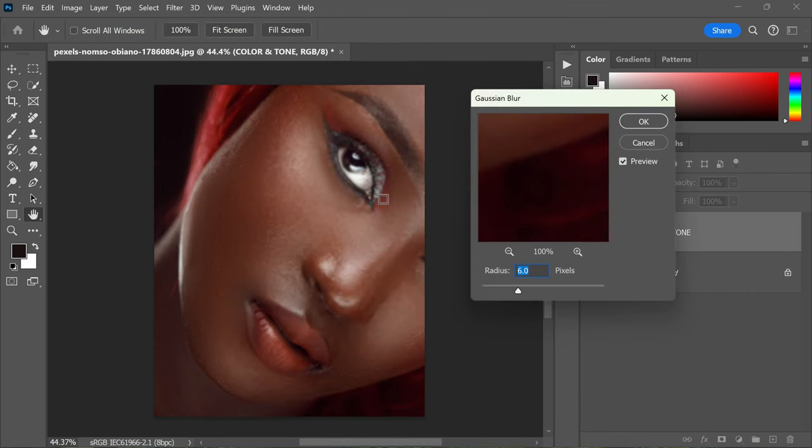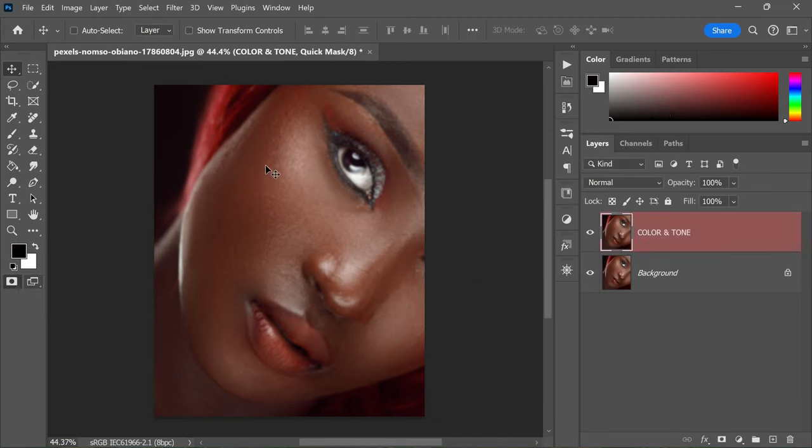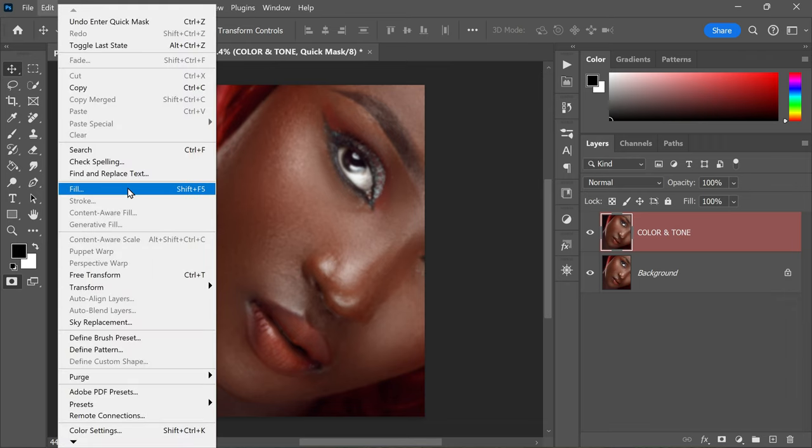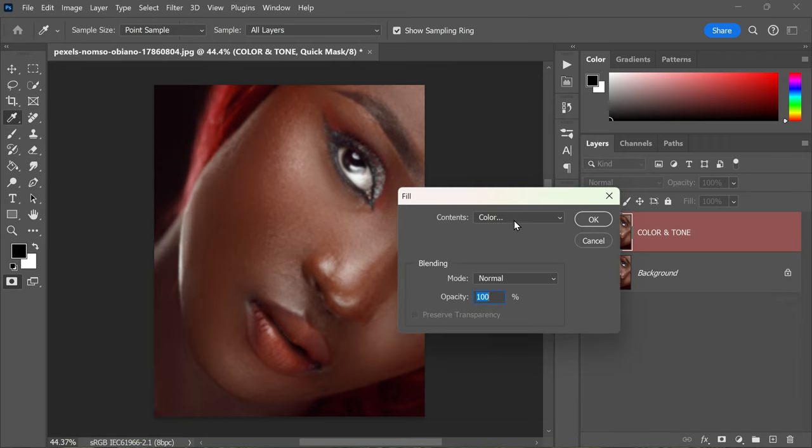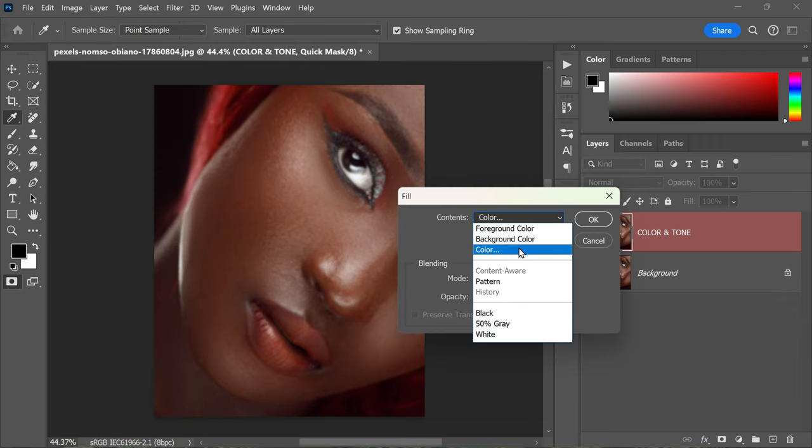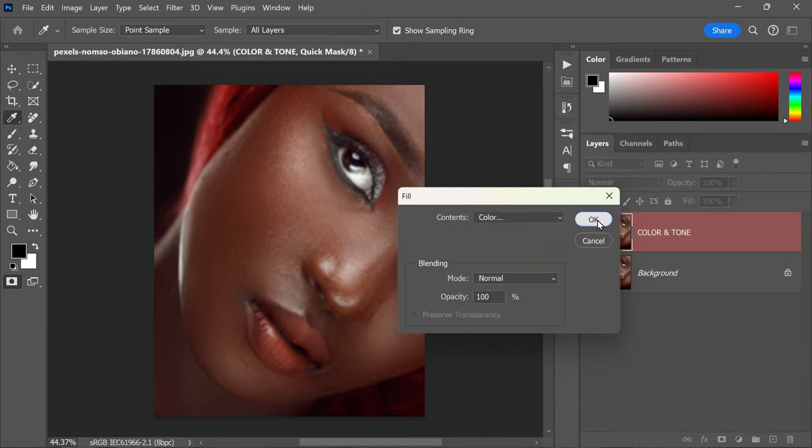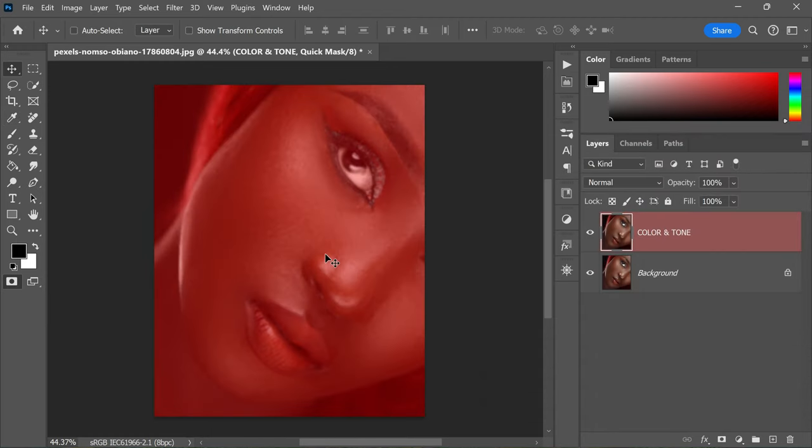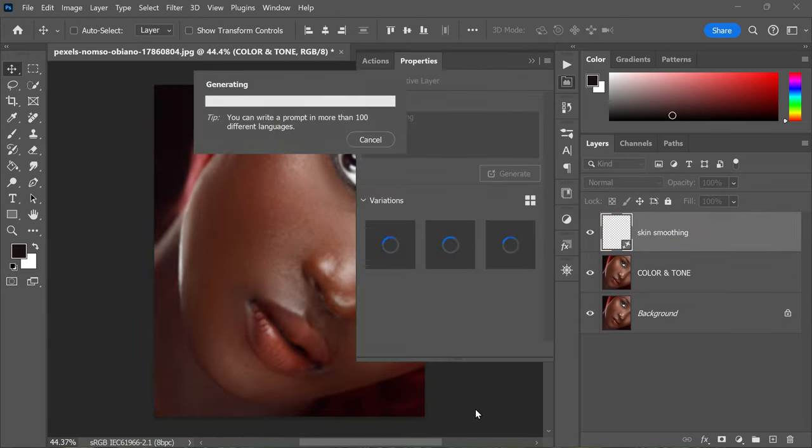With a radius of around 6 pixels. Now select the Color and Tone layer, then enter quick mask mode by clicking the icon at the bottom of the toolbar. Fill in the masked areas with a gray shade, 30 to 40 percent.